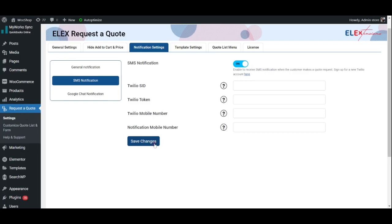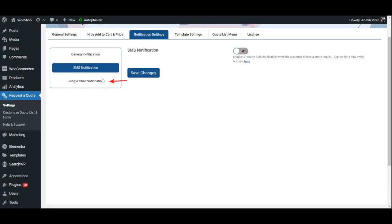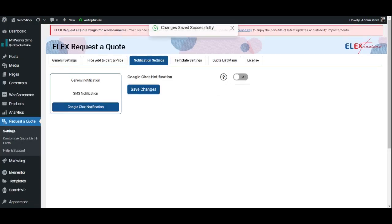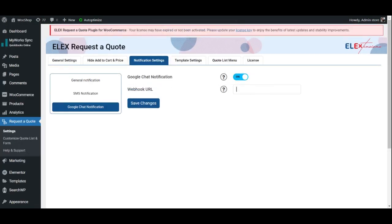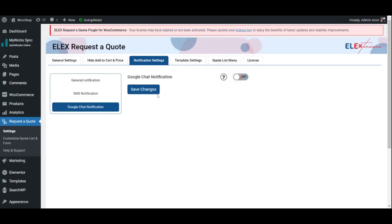Lastly, we have the Google Chat Notification tab. Similar to SMS Notifications, we can enable Google Chat Notifications and enter the Google Chat's webhook URL. This will allow the admin to access the notifications and requests through their Google Chat.